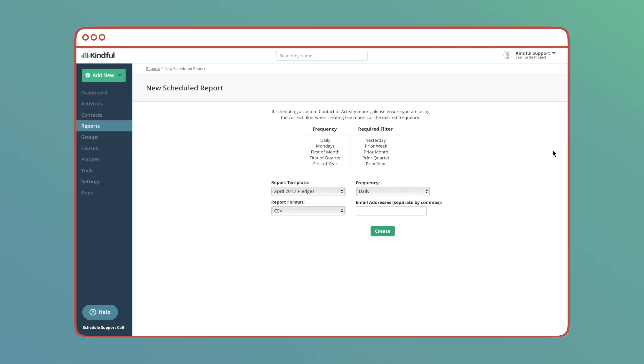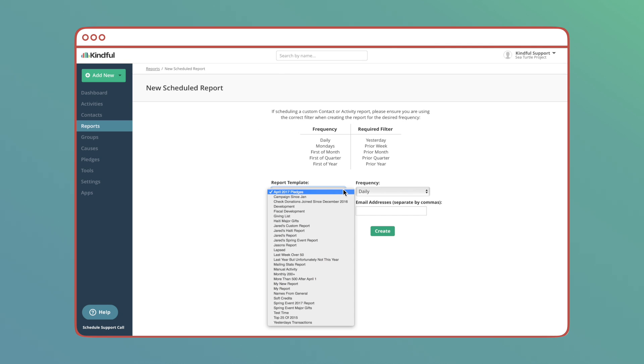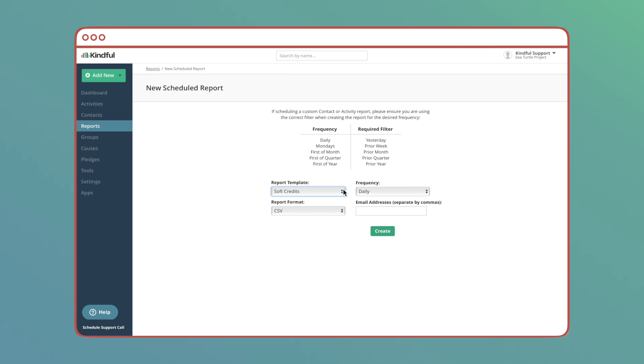From here I can choose which report template I want scheduled, the frequency I want it scheduled, and the format I want to emailed in. Finally I get to choose which addresses this scheduled report is sent to.